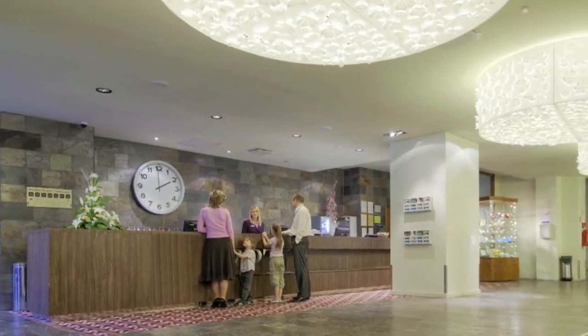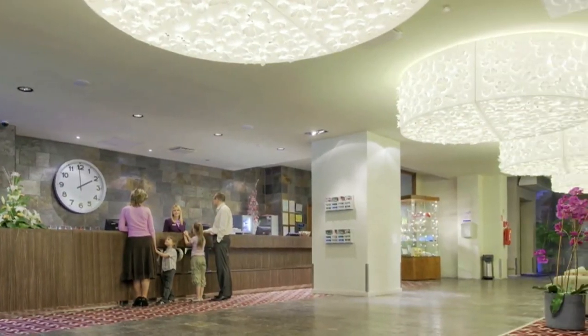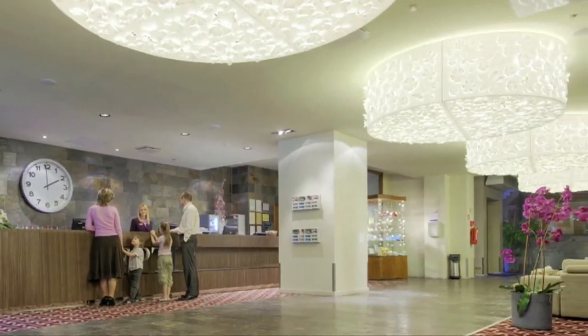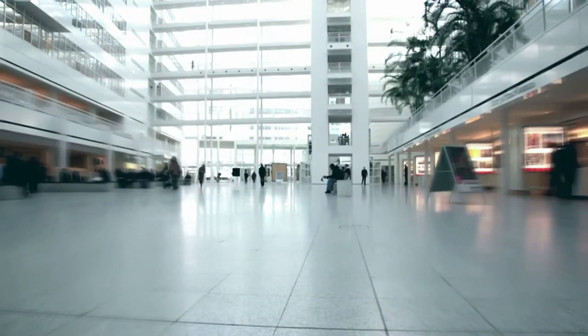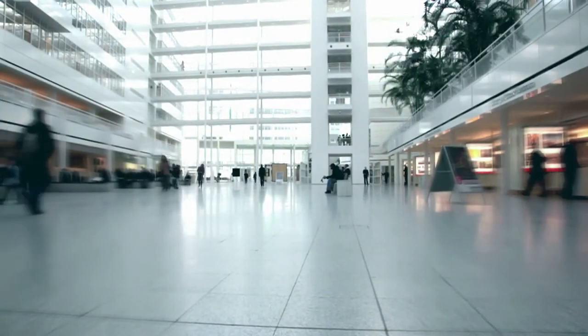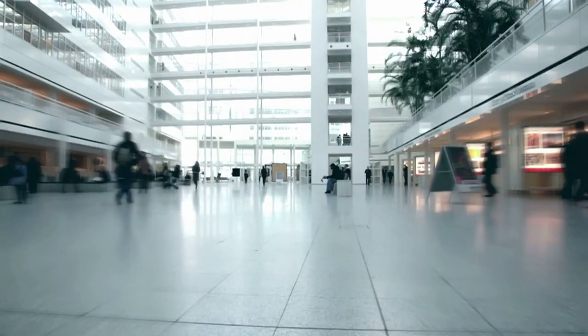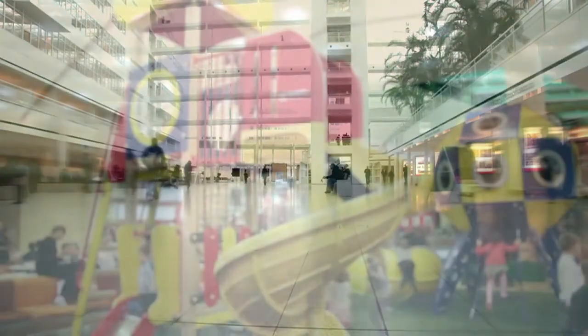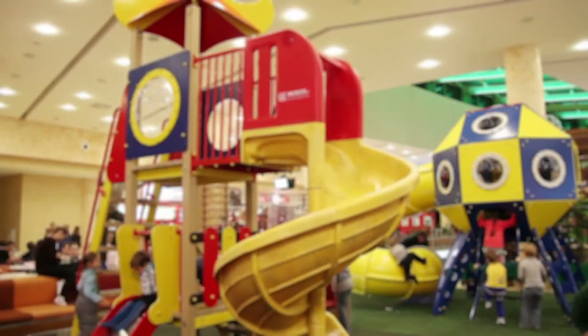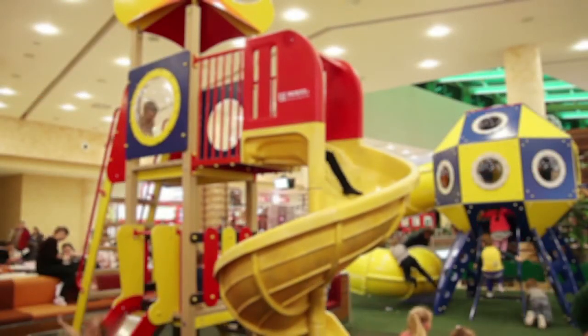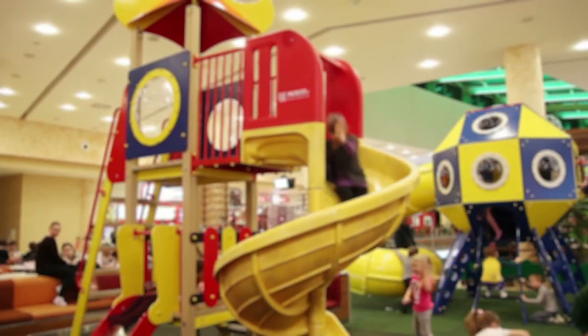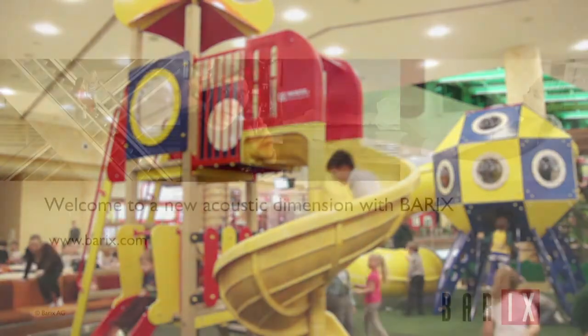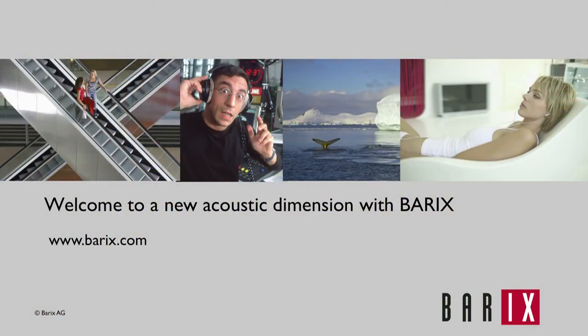For complete details on the FTP MP3 application, download the documentation from Barix.com. And for more information on creating a customized music and advertising mix, check out the FTP MP3 Server Tools video. Welcome to a new acoustic dimension with Barix.